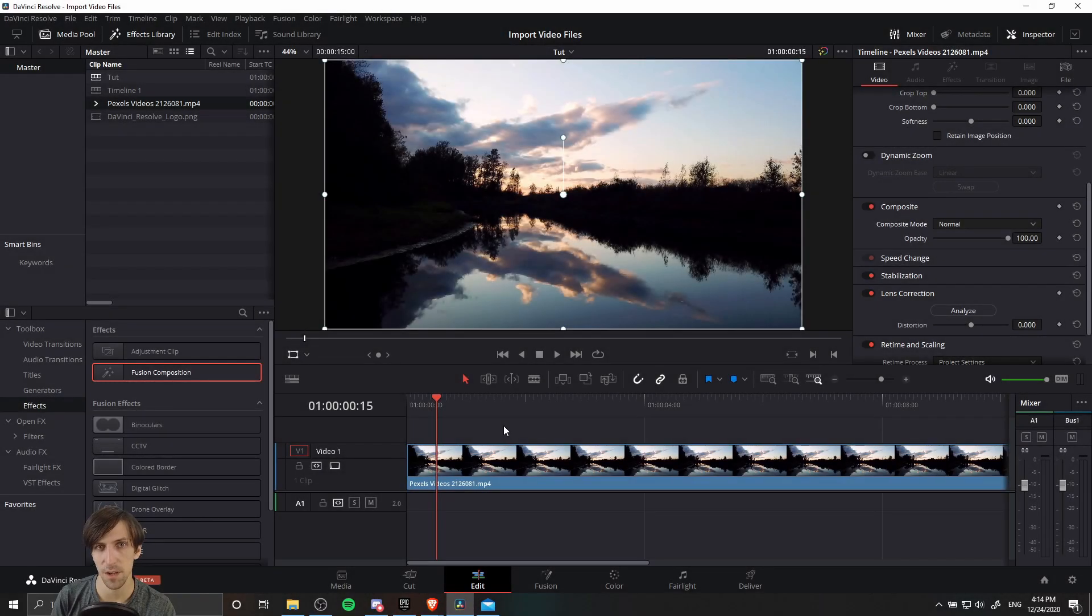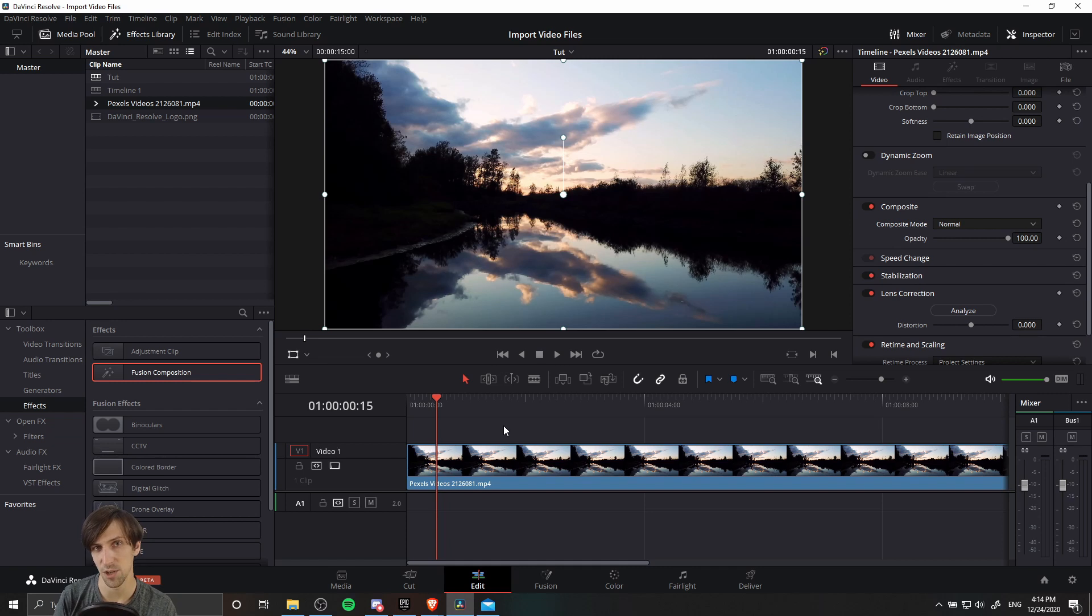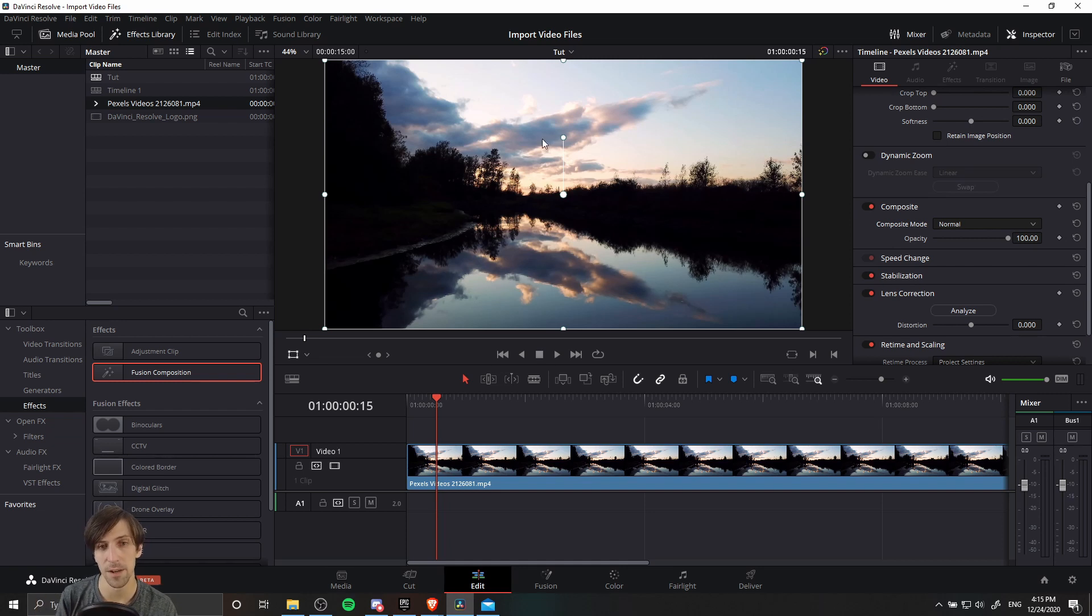Hello everybody, Chris here, and in this video I want to show you guys how you can take any image as a shape and then use it as a mask to control what areas of your video can actually show through.